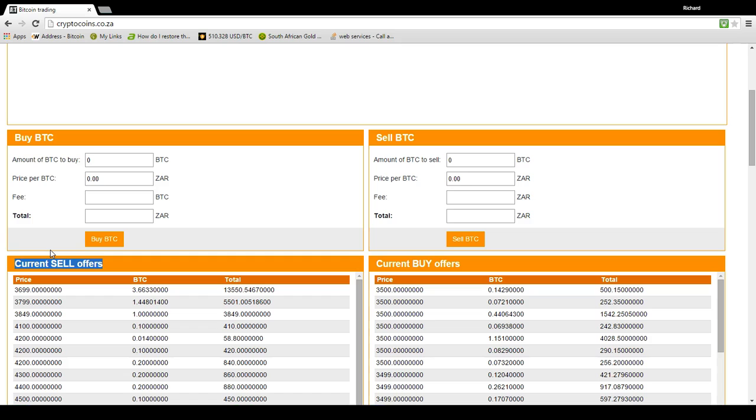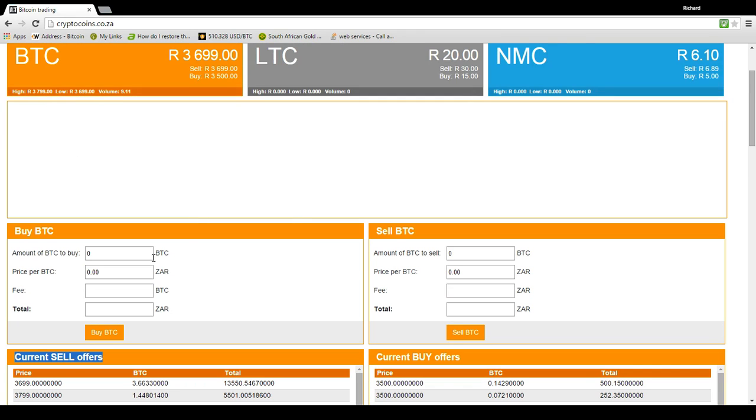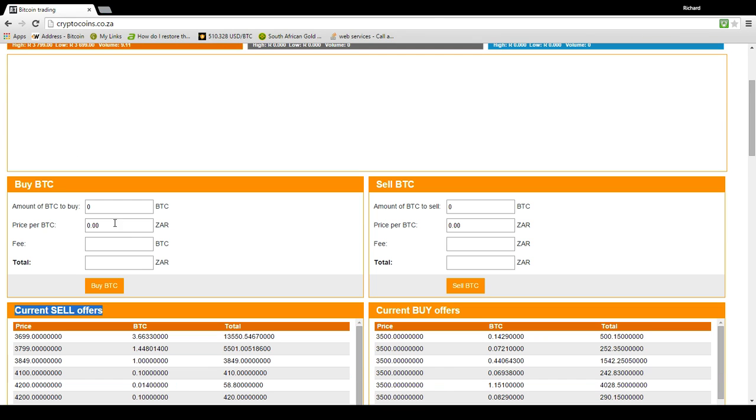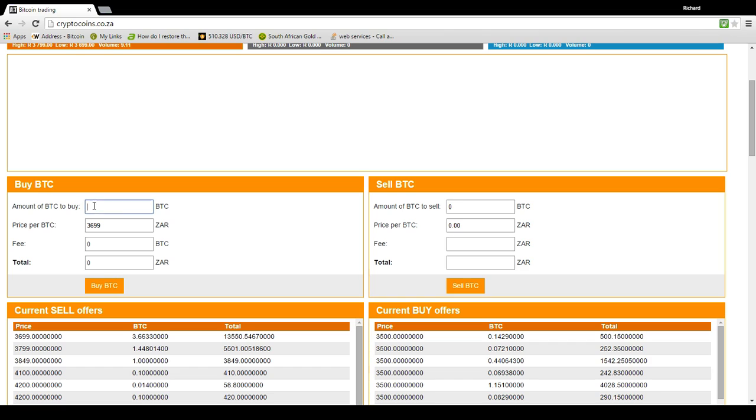Well, it's quite simple. We go down here and we don't put in the amount of Bitcoins. We put in the price per Bitcoin because the system will work it out for you. So let's put in here 3,699. Now we put in amount of Bitcoins to buy. And in this case, I want to buy 0.0698. So that would cost me 258 Rand. You see how I got the system to work it out? I didn't have to do the calculation myself.